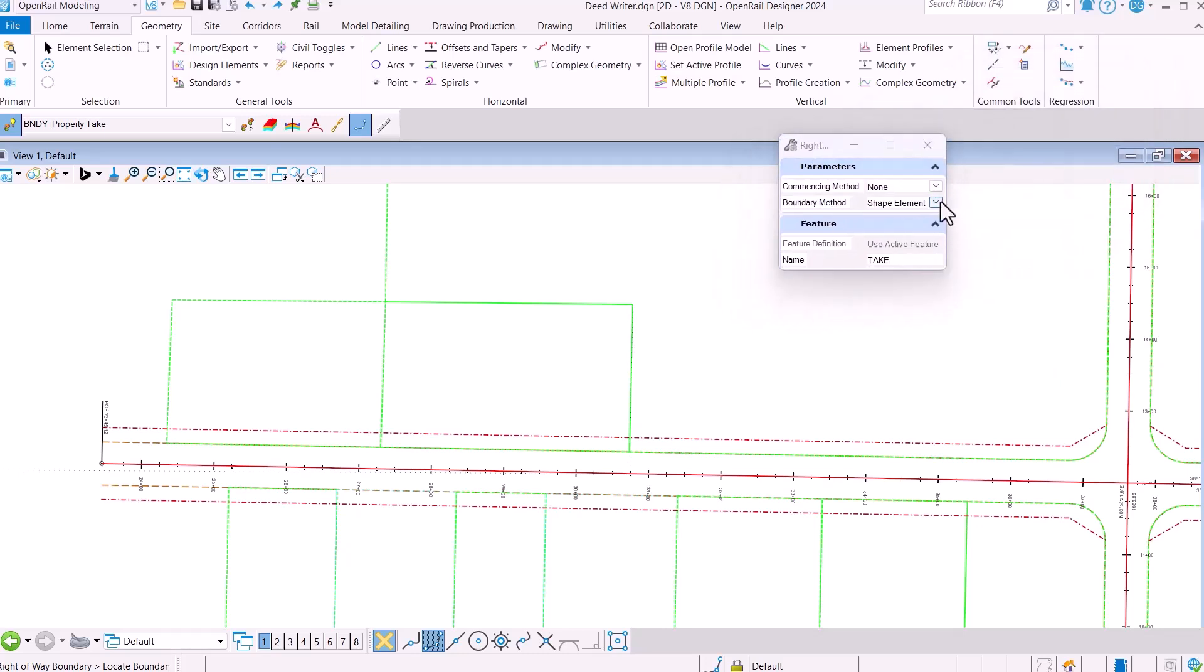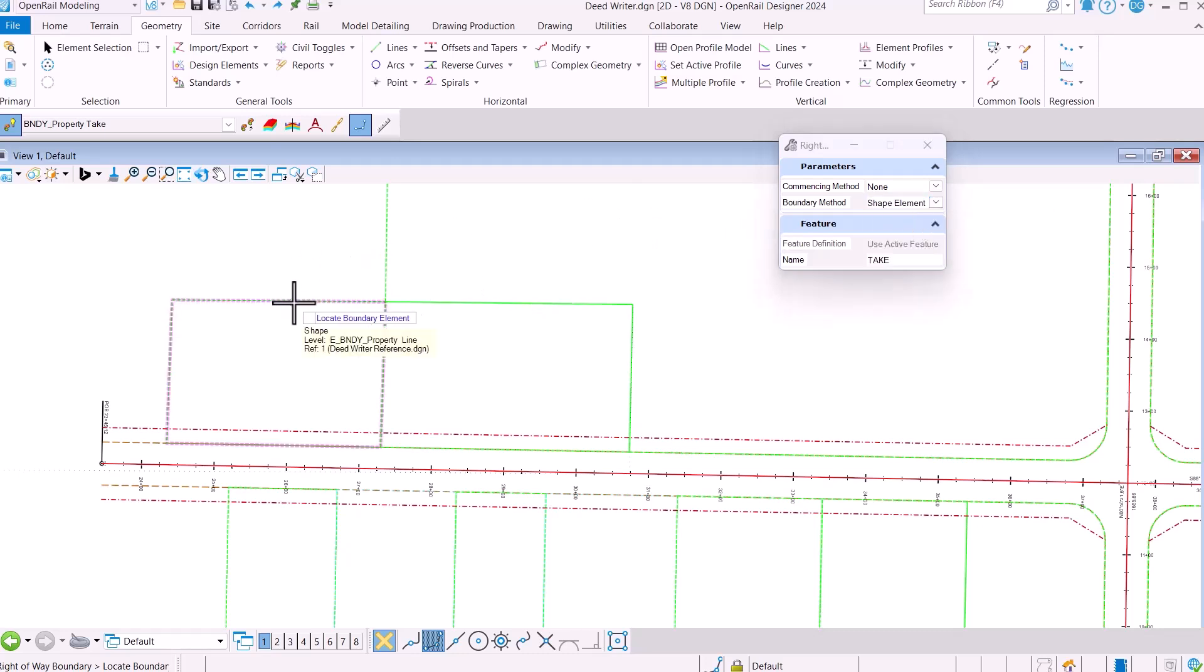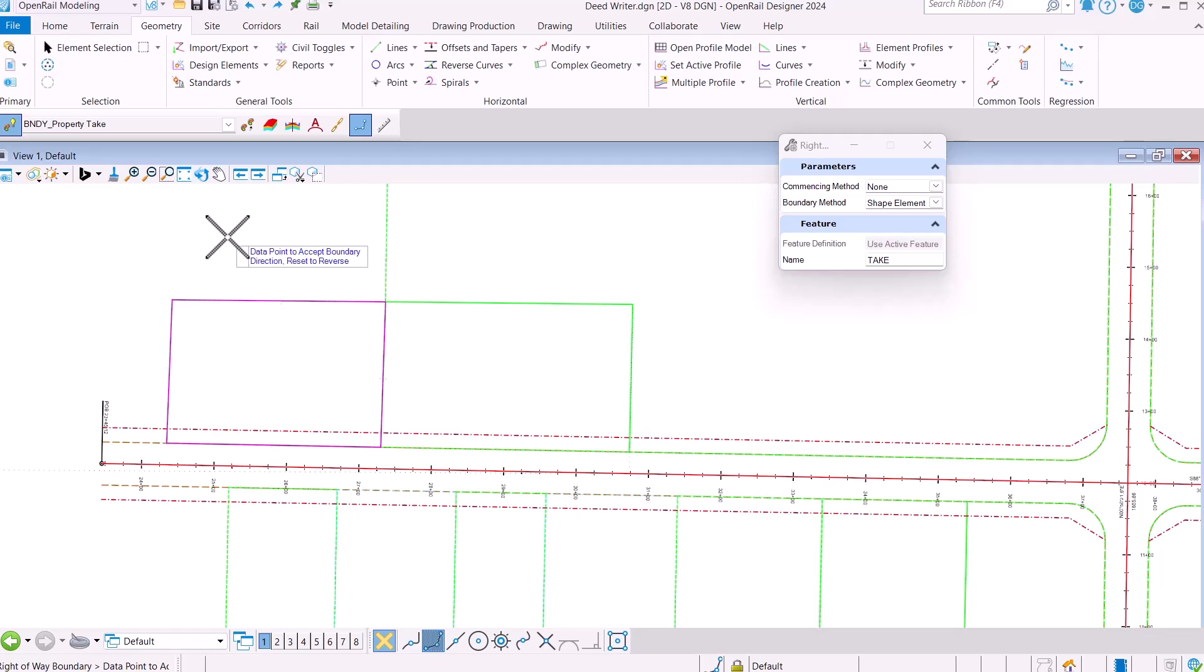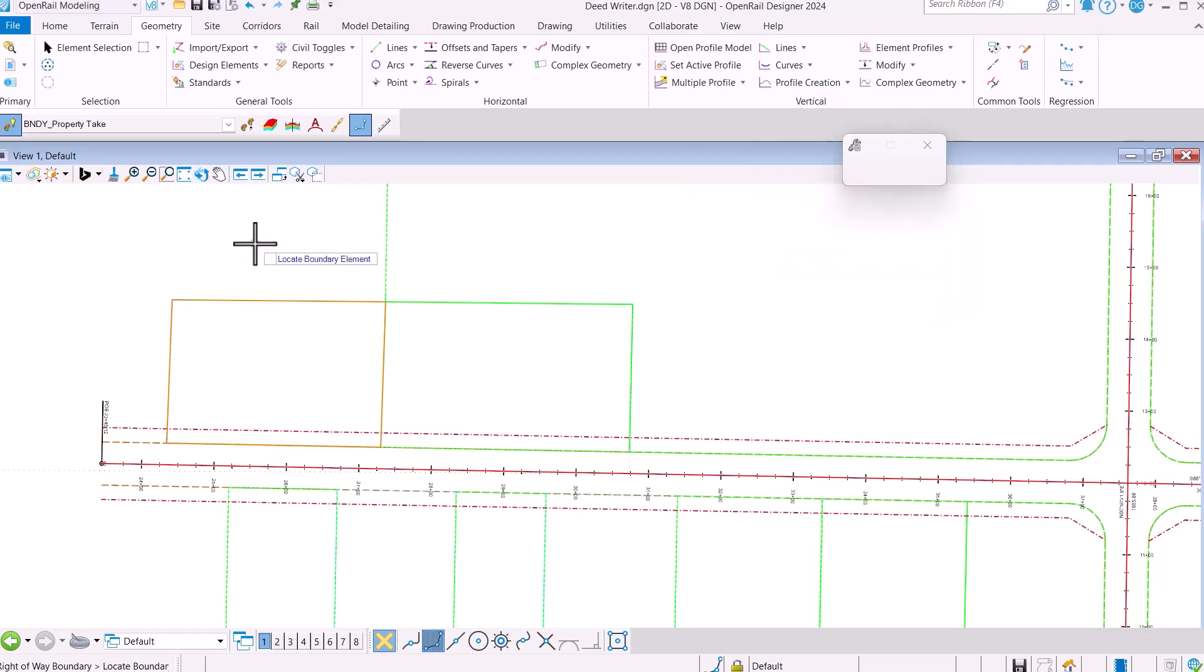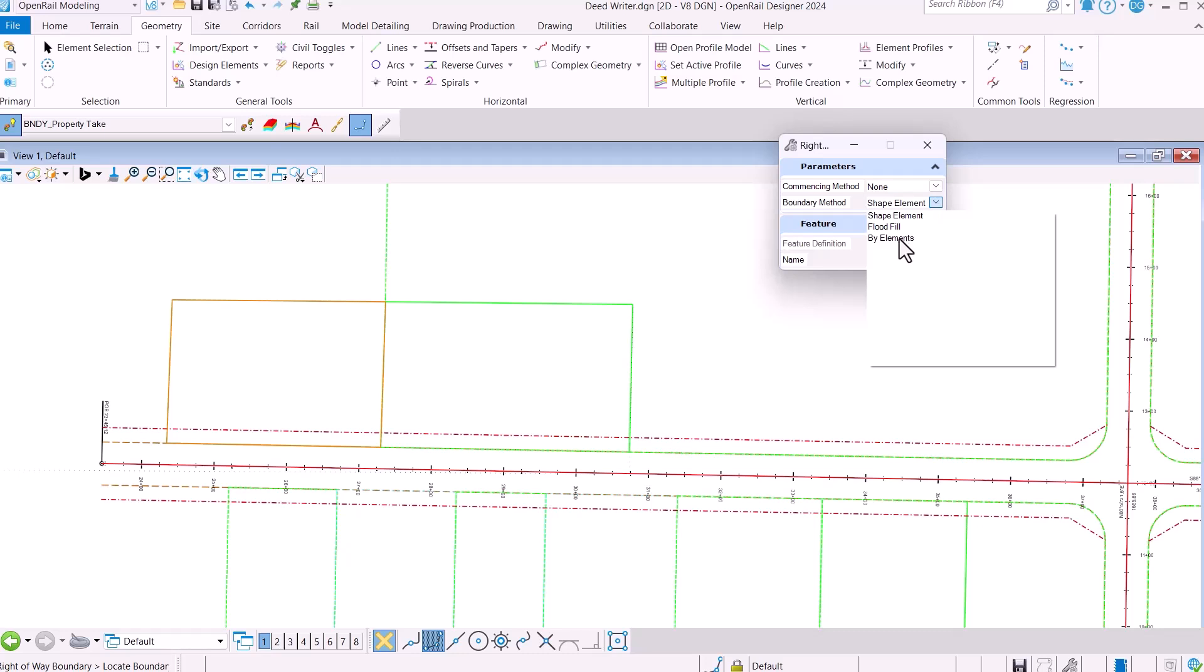I want to look at all three of these options. Let's begin with the Shape Element option where you can identify anything that's a shape. So I'm just going to identify this one. I'm going to specify the commencing point, and then I have the option through the Reset command to go either way. I'm going to accept that, and you can see that my geometry is created.